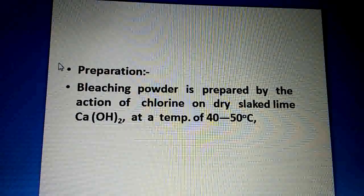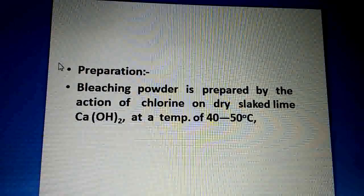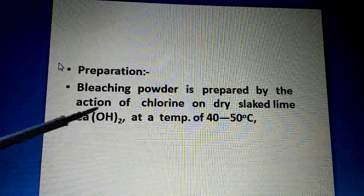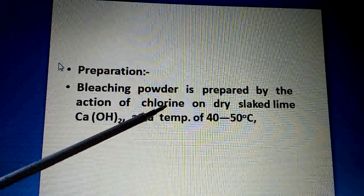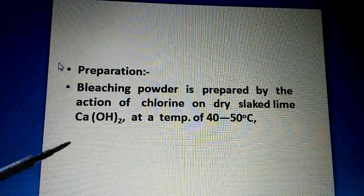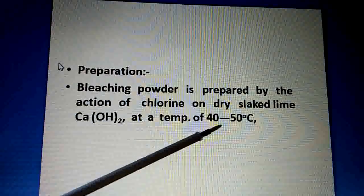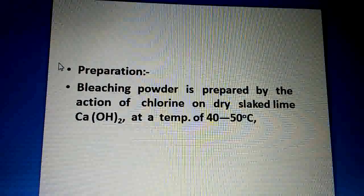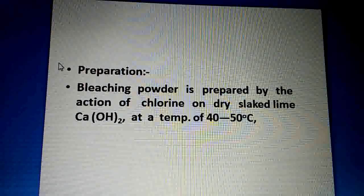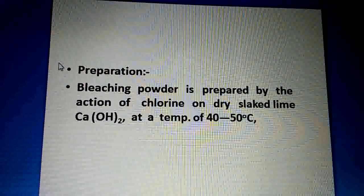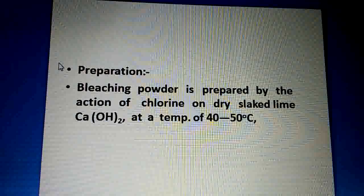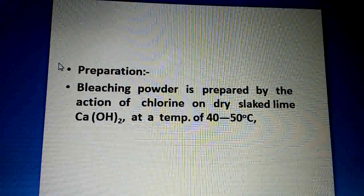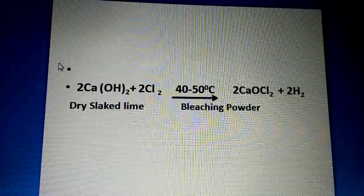Ca(OH)2, also called calcium hydroxide. So calcium hydroxide, on treating with chlorine, we get bleaching powder at a temperature of 40 to 50 degrees centigrade. We need to give heat for this reaction — 40 to 50 degrees centigrade — and we get bleaching powder, that is calcium oxychloride.